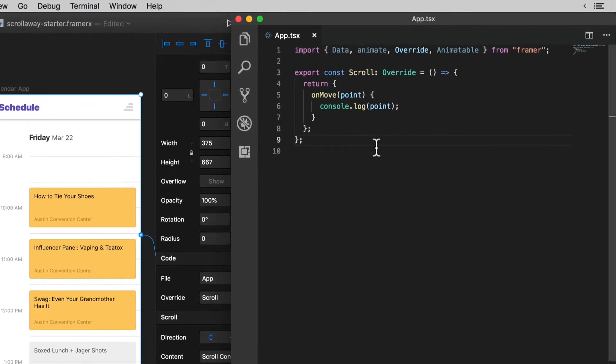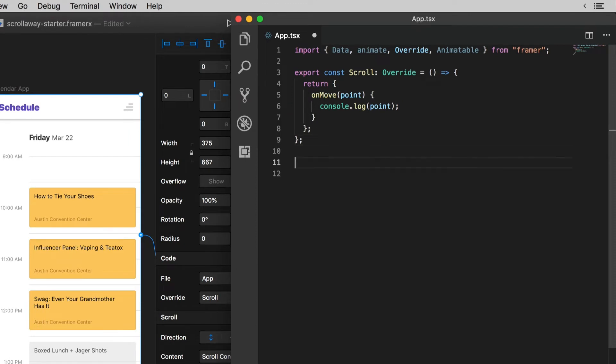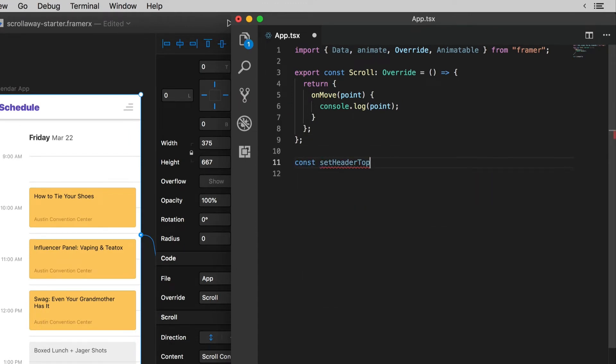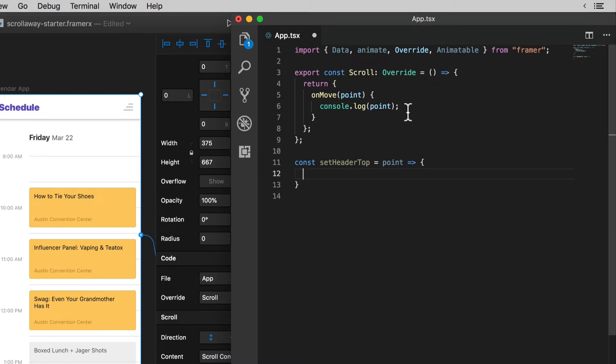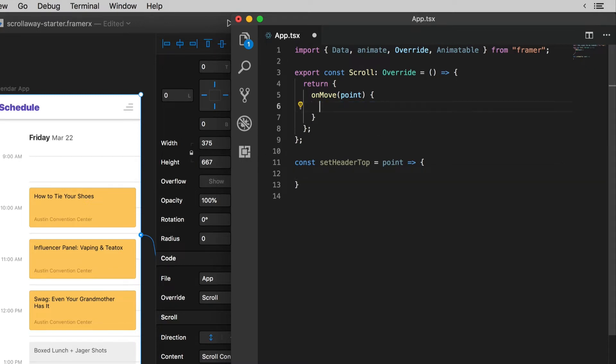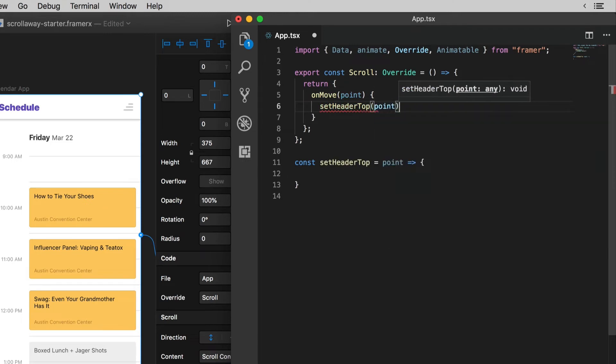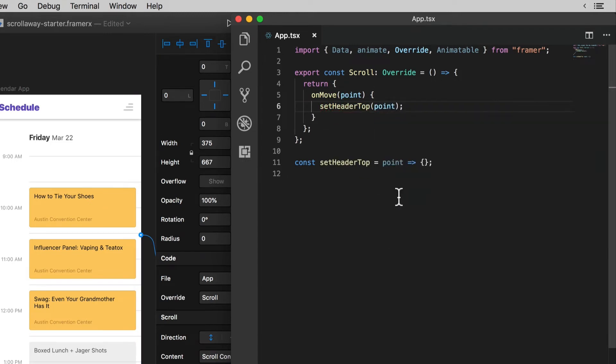Back in the overrides file I'll create another function and this is just to keep things clean and neat. You don't actually have to do it this way but I'm doing it anyway. This function I'll call it set header top. It won't actually be an override but instead of putting all this code I'm about to write inside of the on move event handler I just want to pull it out into a regular function that we'll call when the on move event fires.